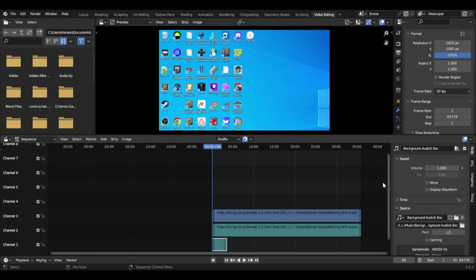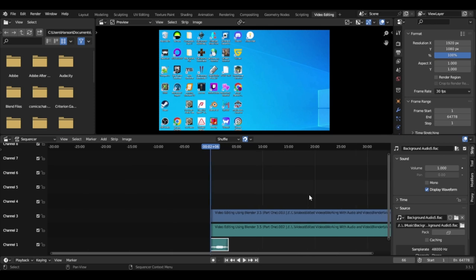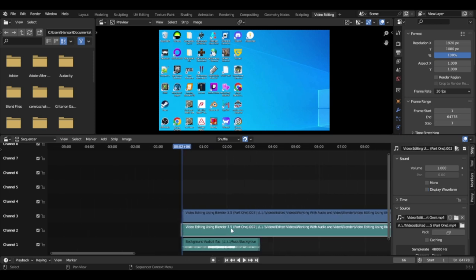That's a little loud so I'm going to have to adjust the volume. To adjust the volume, make sure that audio is selected. Over on the right-hand side on the top part, make sure the tab is on strip. On the left-hand side you have strip, tool, modifiers, proxies — make sure that's selected. Just to the right of that, still in that boxed area where it says sound, you'll notice volume is there, pan is there, mono, and display waveform. If you use display waveform it will show you the sound for that track.